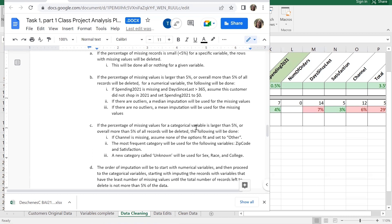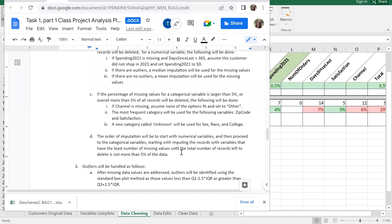The analysis plan specifies the order of imputation - which branch to follow first. We're going to start with the numerical variables, then proceed to categorical. Remember: imputing is not ideal. Deleting is cleaner; imputing means we're making up fake data, which introduces noise - think of a radio getting more static. But it may allow us to keep enough data in the variables we care about.